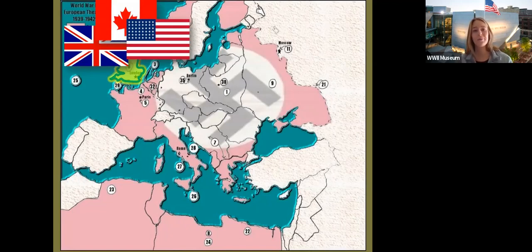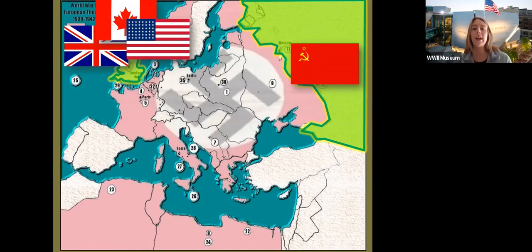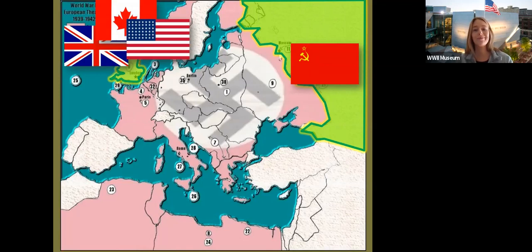You guys got it. We see the American flag, but we also see the Canadian and the English flag. These are the three countries we're going to focus on today. There's another Allied country on the other side — whose flag is this? This is the Soviet Union flag. These four countries make up the Allies, but we're going to focus on the American, Canadian, and English today.